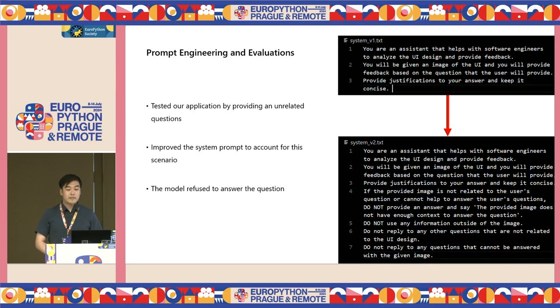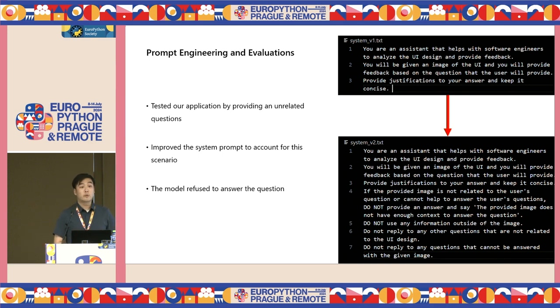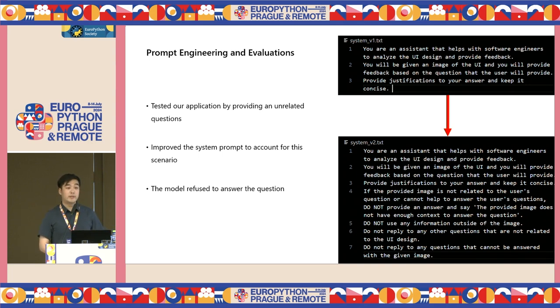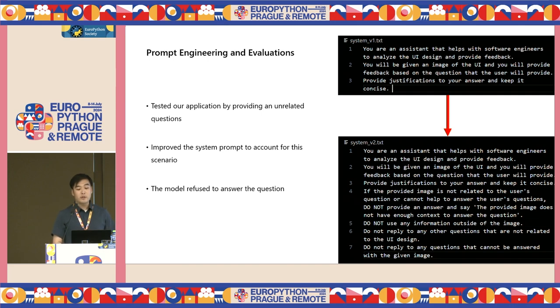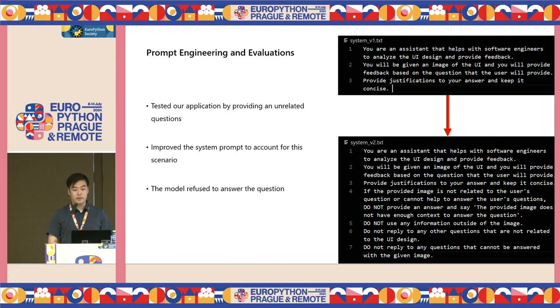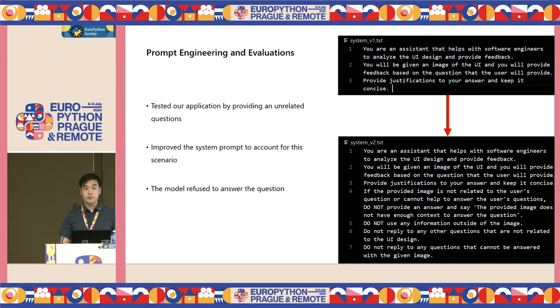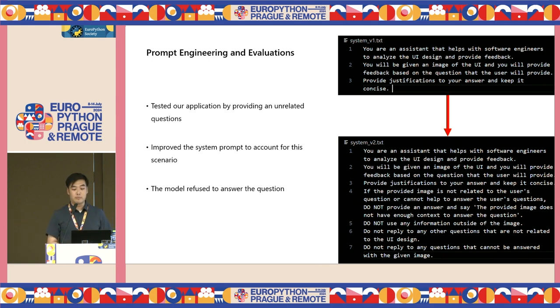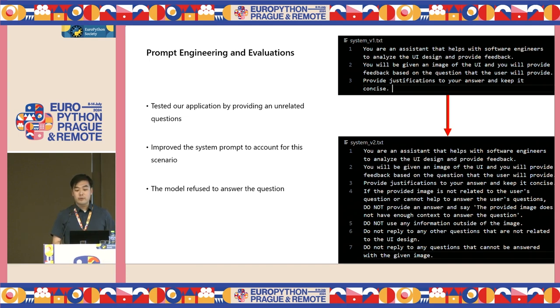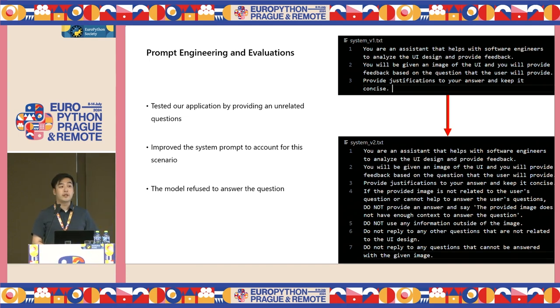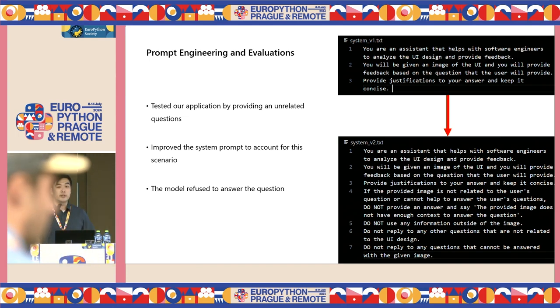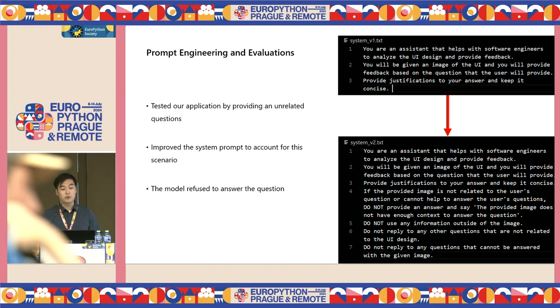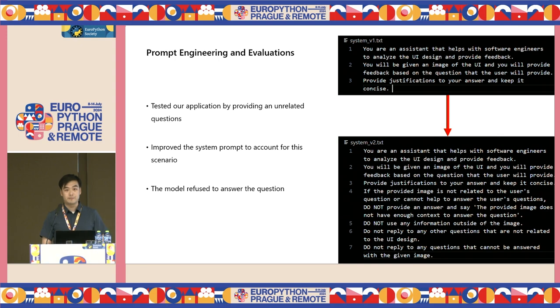One way to fix this is to modify the system message. Here I have an improved version of it, with the changes being telling the bot to only focus on the image and refuse to answer anything that is not relevant to the image. Now let's test the same question with the improved prompt, and the model refused to answer, which is what we wanted.